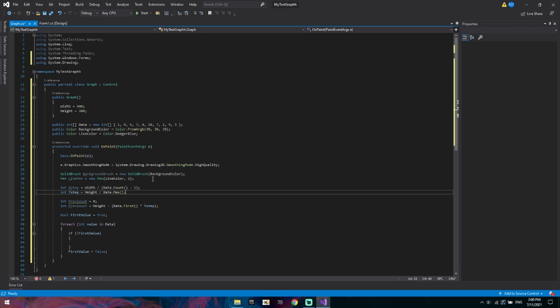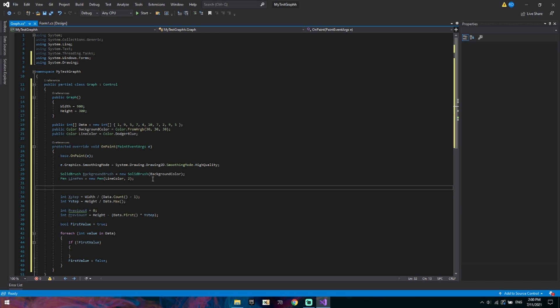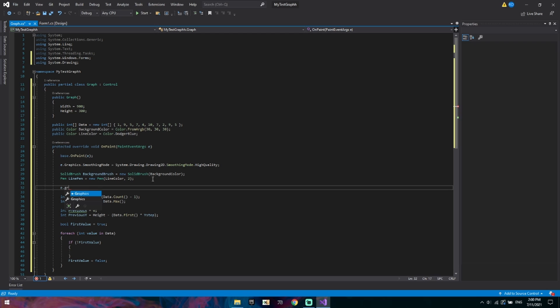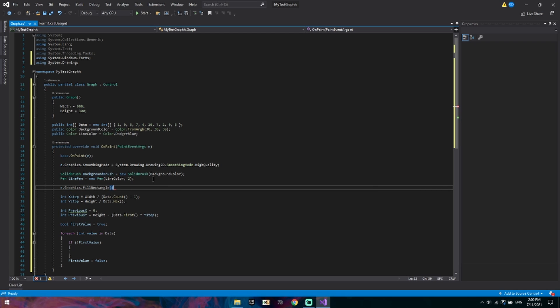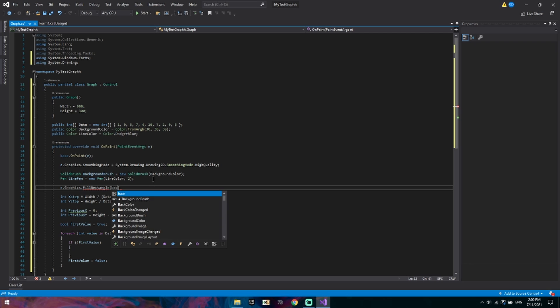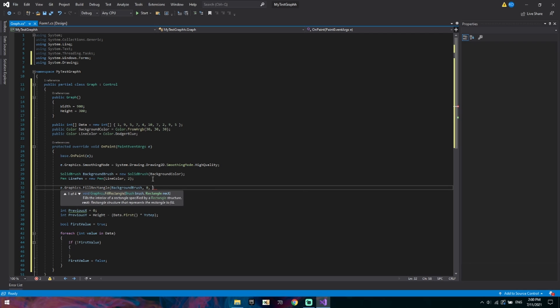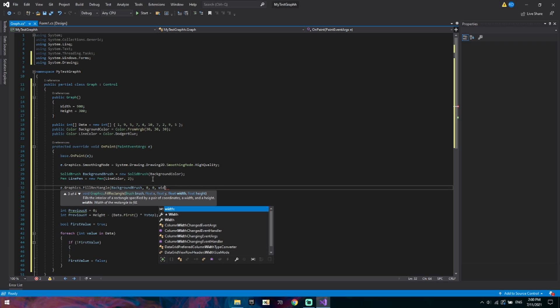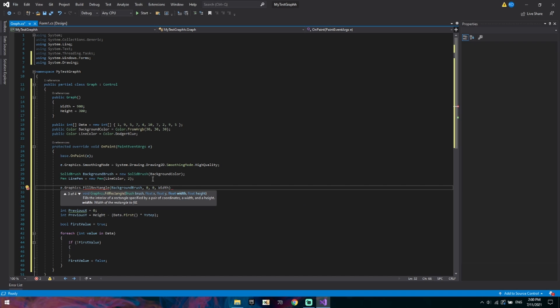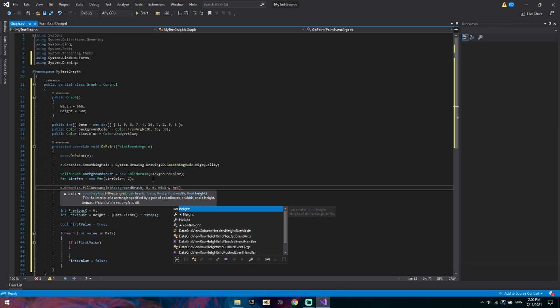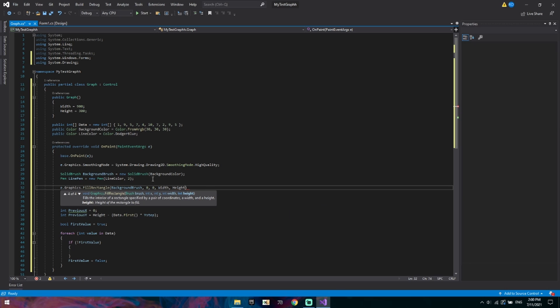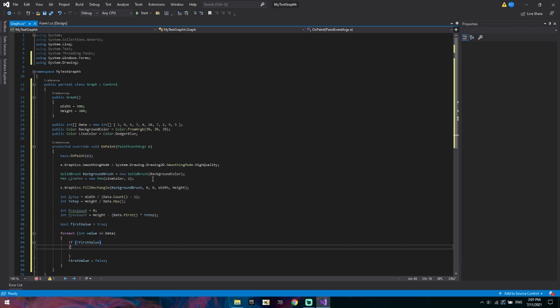With that being said we should fill in the background. So let's just fill in the background. E.Graphics dot Fill Rectangle. Want to fill it with the color of our background brush. And we'll start at zero for X and Y. And we want to fill it all the way to the end which is our width, and all the way to the top which is our height.